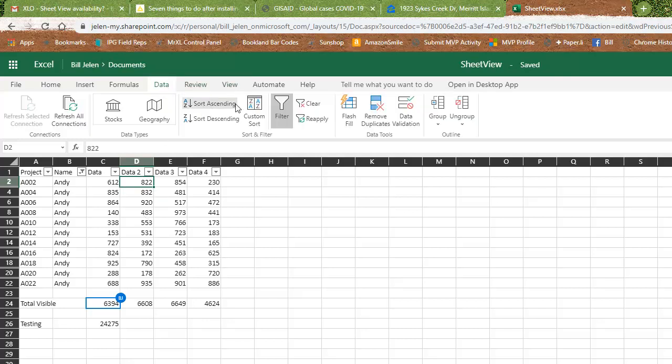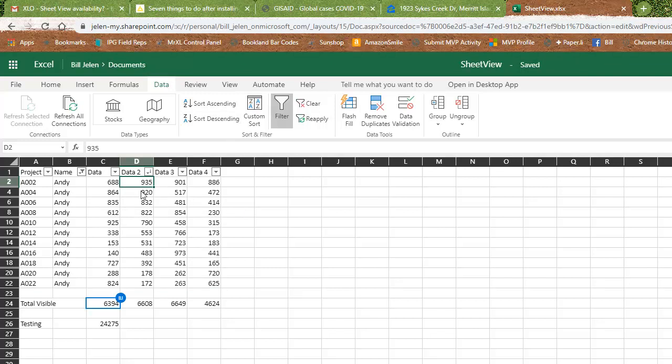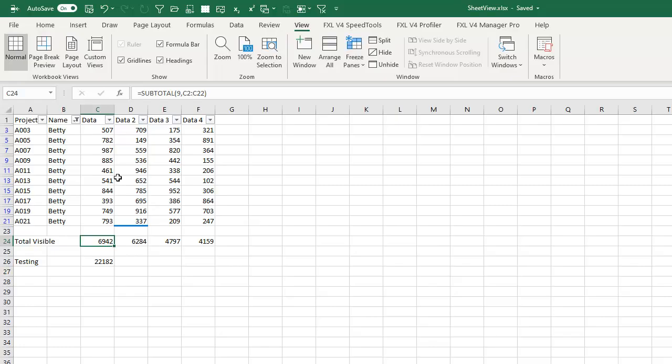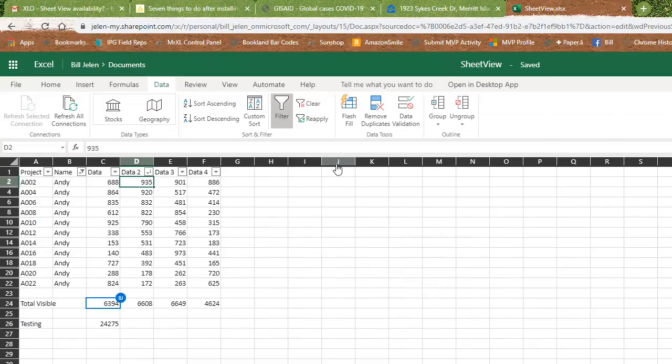So data zeta a like that. All right, so now I've changed the sort order. I have changed the filter. The other person still has the original sort order still has their filter. This is pretty cool.